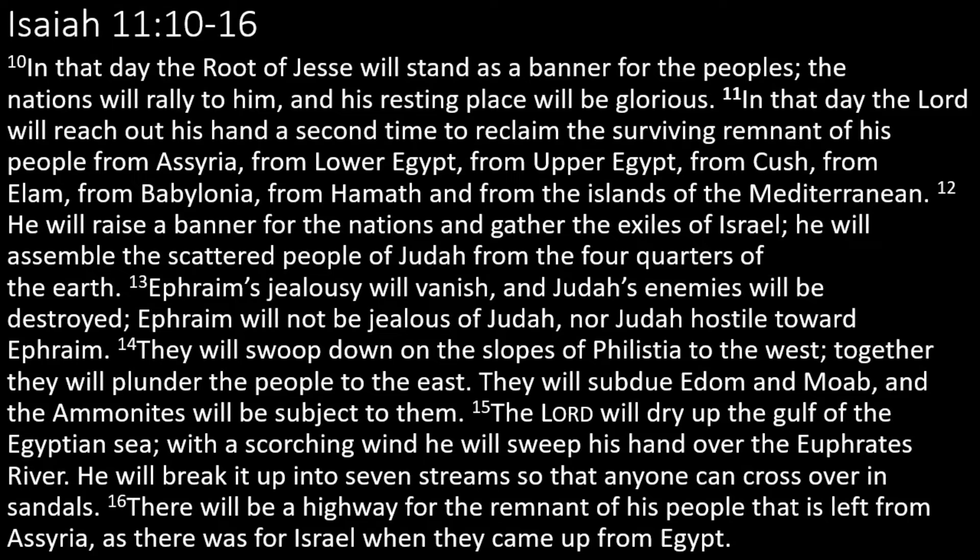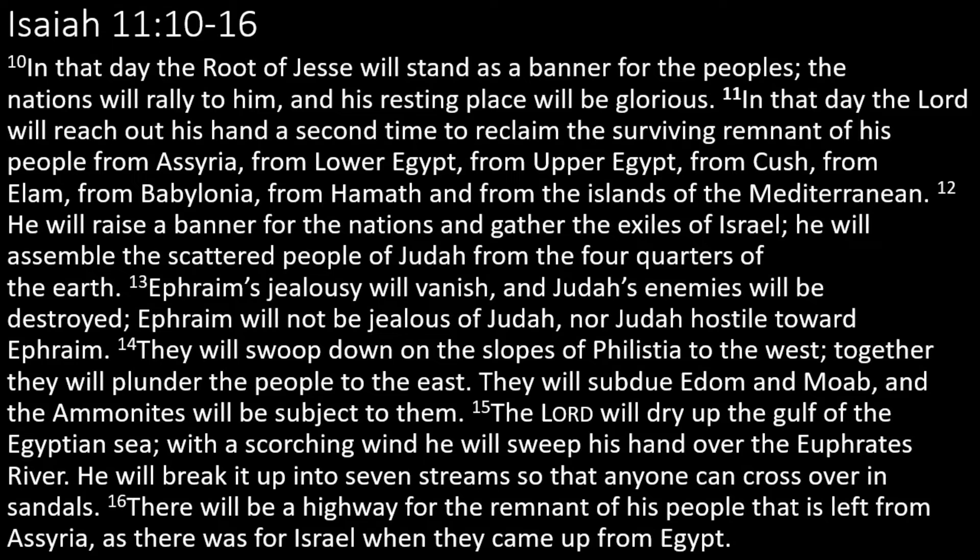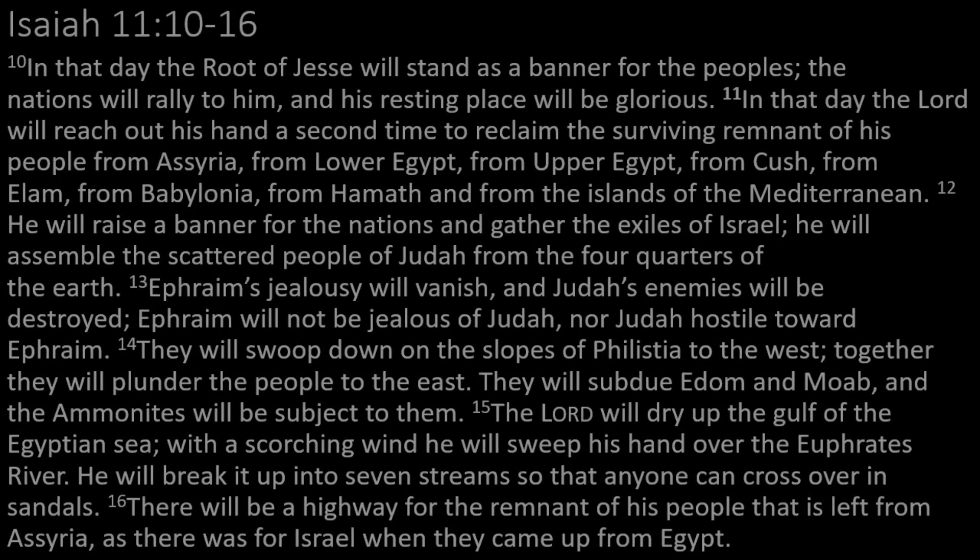Now, what might that signal look like? Well, whatever it looks like, it will call people. It will draw people to it. Now, we might not like where the banner is taking us. Mary and Joseph didn't necessarily like where the banner was taking them, where Emmanuel was leading them. He led Joseph through some difficult times because, as I said, Mary was carrying a baby that wasn't his.